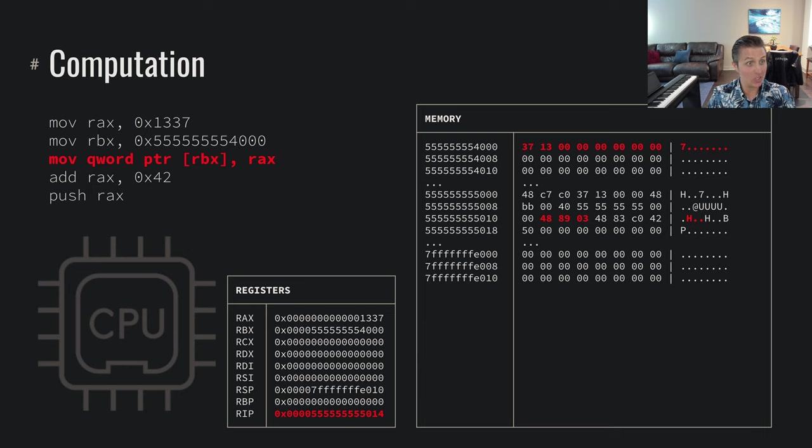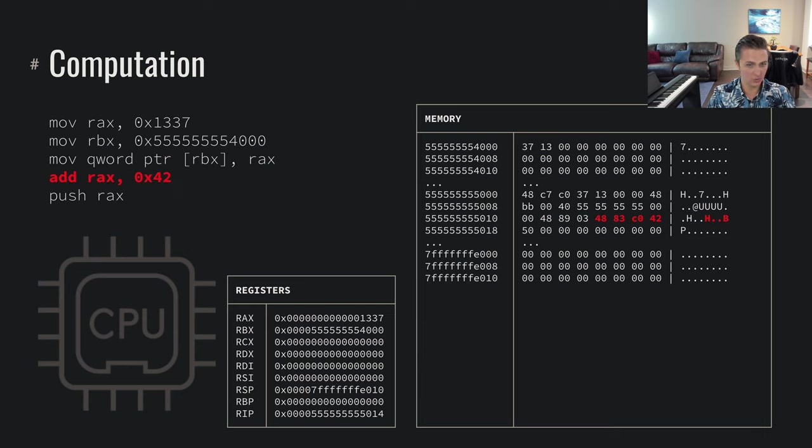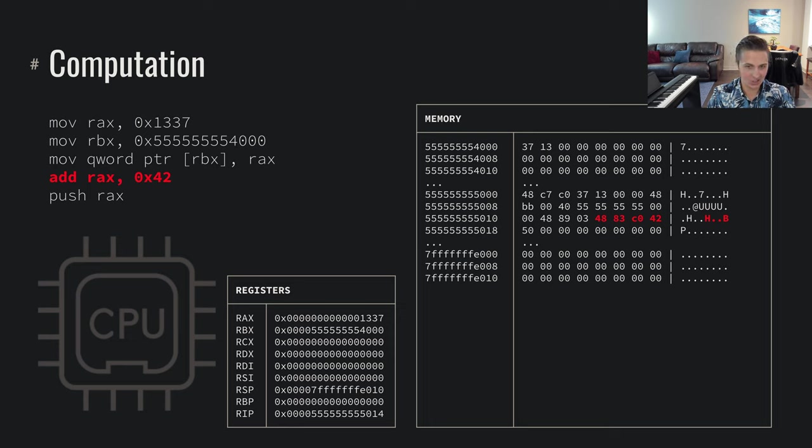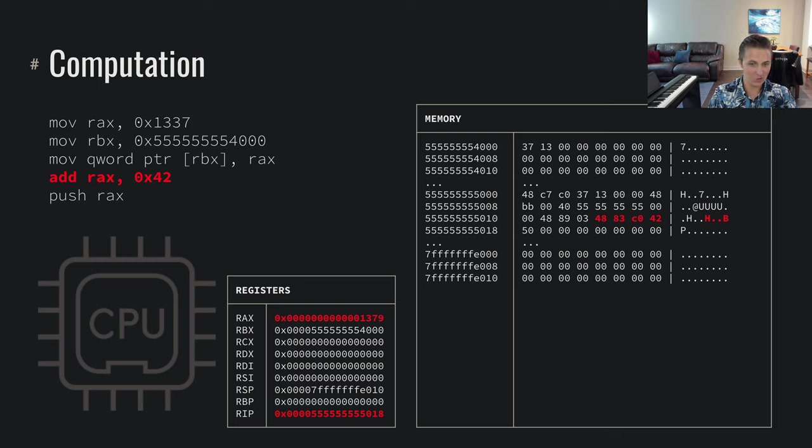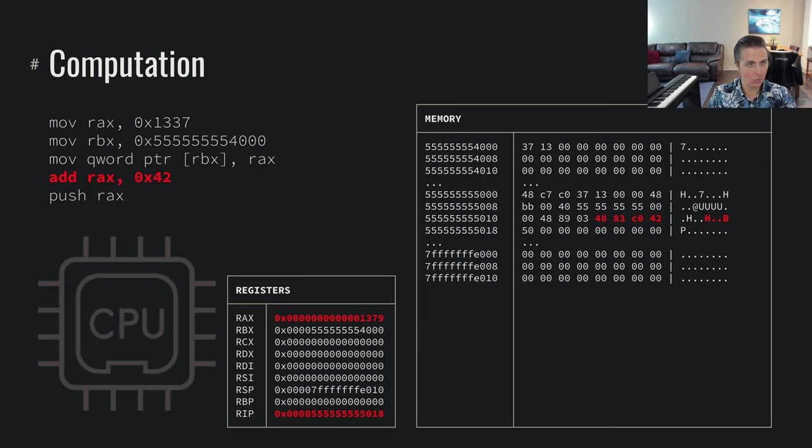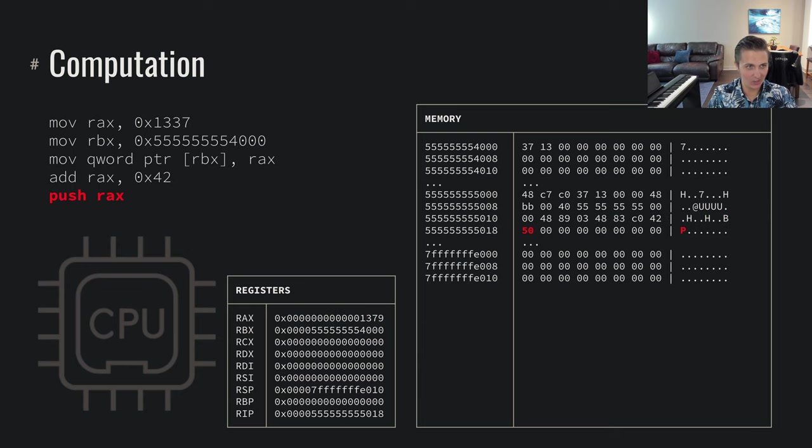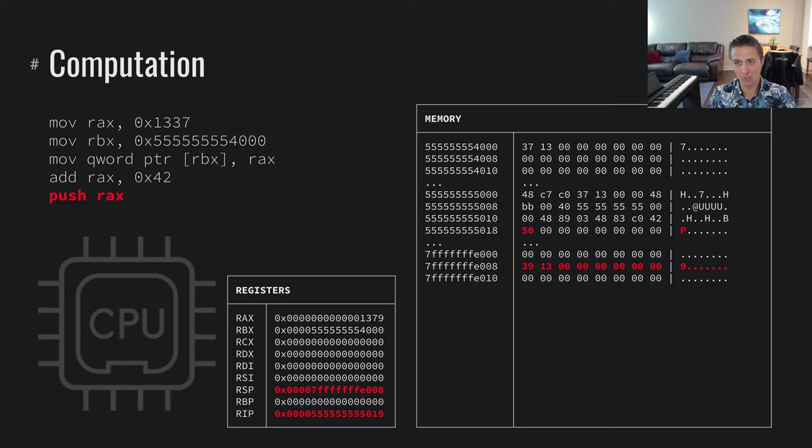We can do addition, right? The computer can do all sorts of things. So we're getting ready to add RAX hex 42. Got that instruction loaded. RAX gets updated by hex 42. And then let's say we want to do push RAX. We've got this concept of a stack within memory, and we can push that value to memory as well. Bunch of operations that our CPU is going to faithfully execute.